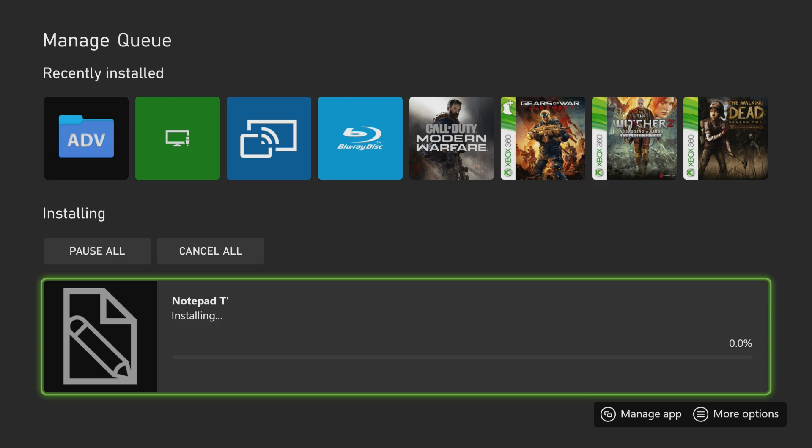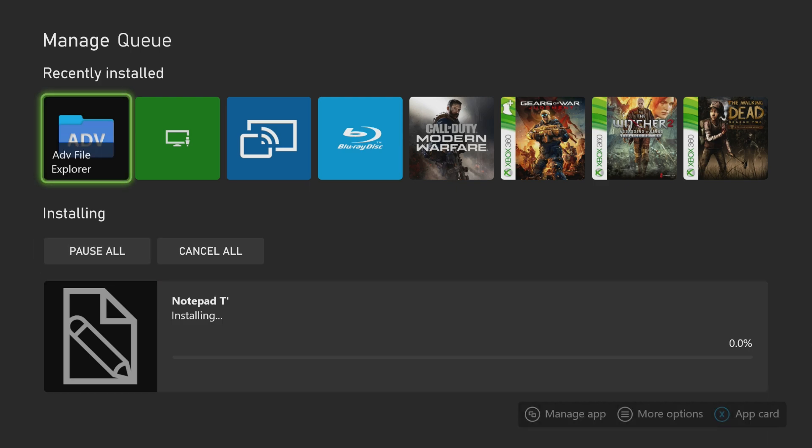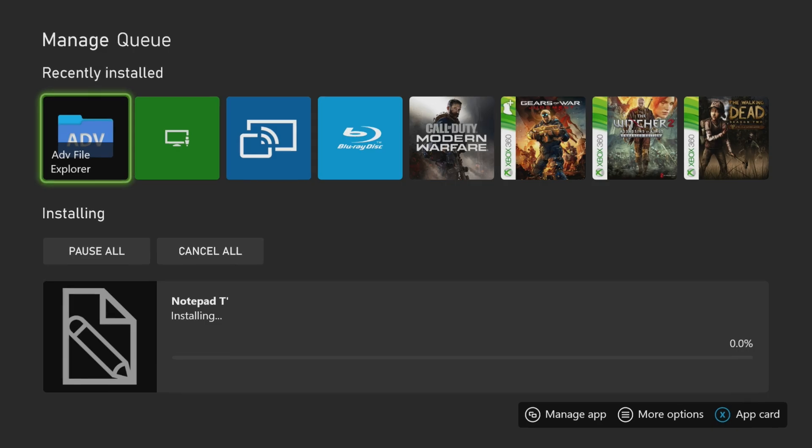So let's launch the first application and we'll check from there. So if we open now Advanced File Explorer, let's take a bit to load, give it some time because this is the first launch.